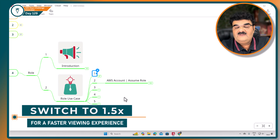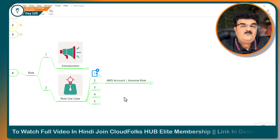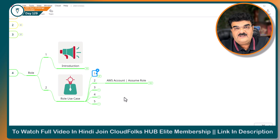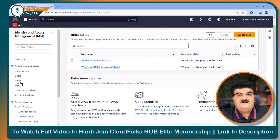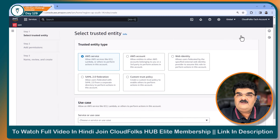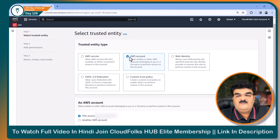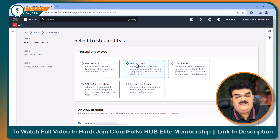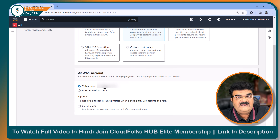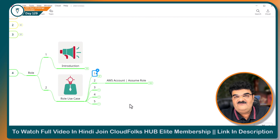Welcome back. First of all, I want you to understand where we are getting this particular option, and then we will go through the theory and then practical as well. So if you go to IAM from here, you can create a role. When you click on role, you are going to get all these five options. The first option was already covered in the previous video. The second option is all about AWS account and this is also known as assume role. We can use this option for our single account or for another account as well. Let's start the theoretical process first and then come back here.